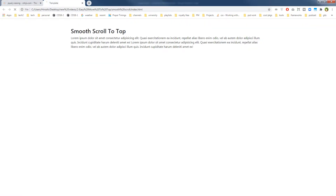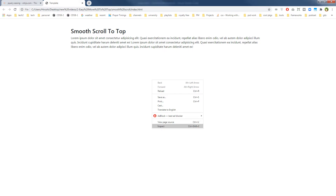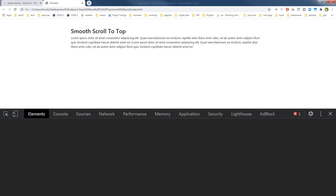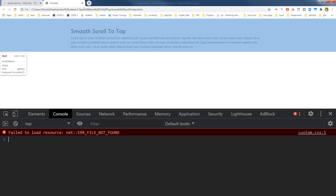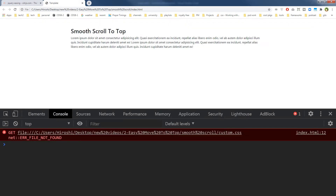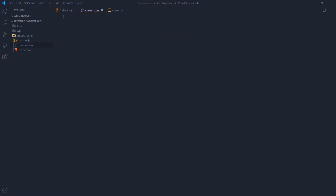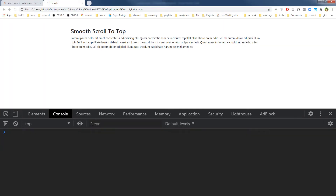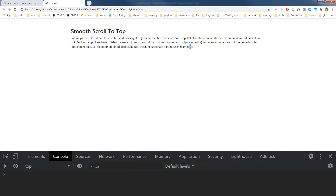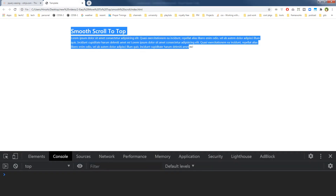So this is our page — let's right-click and inspect to see if there are any errors. Custom.css is not found. So let's create the custom.css file, save the custom.scss file, and now we've got custom.css. Let's refresh the page and there are no errors now.